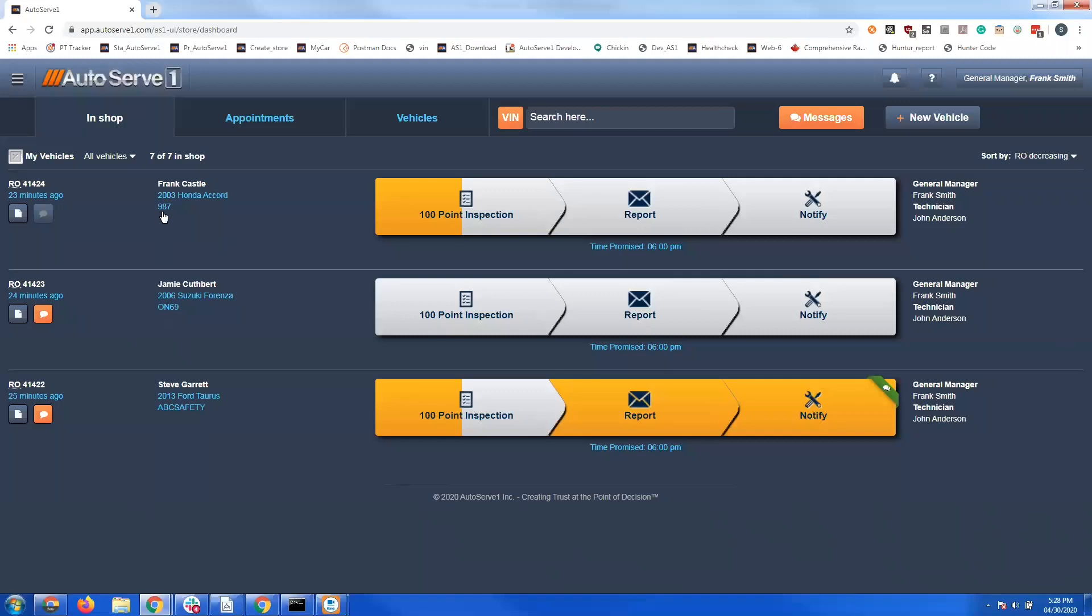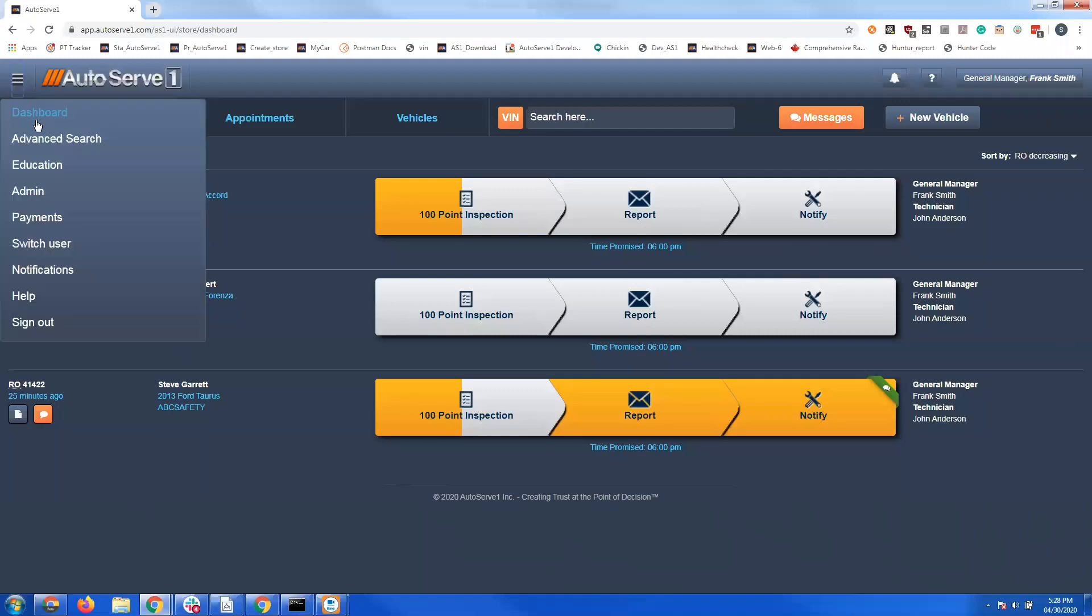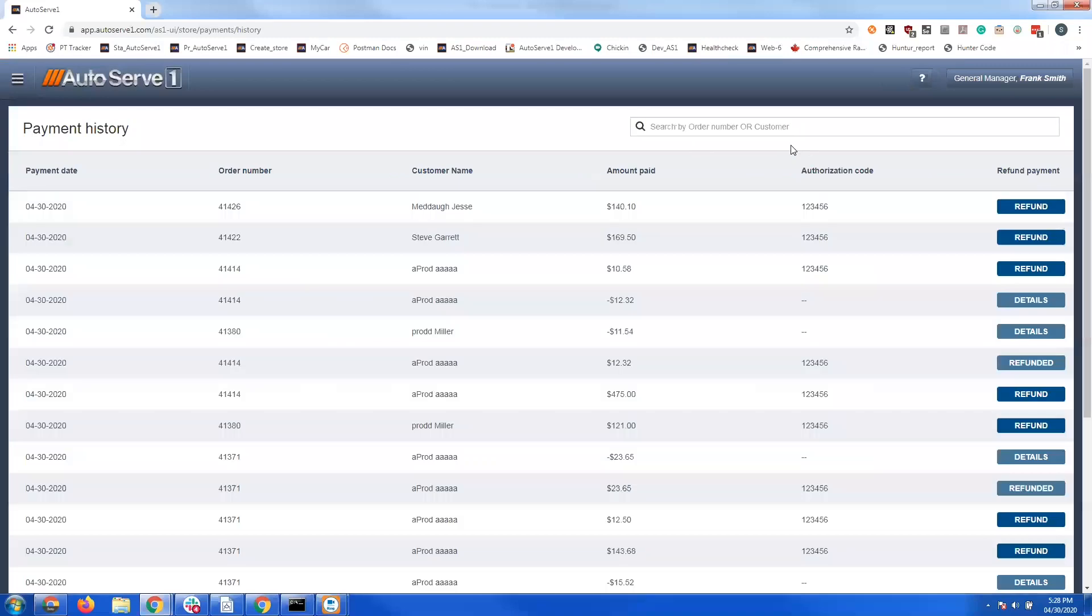And then when you go back into AutoServe 1 there's a payment screen that will show you the payment has been completed and give you a refund option if needed. Thanks for watching!